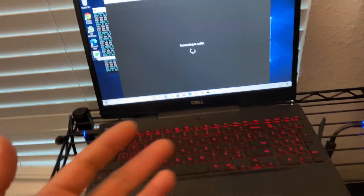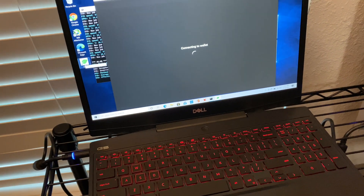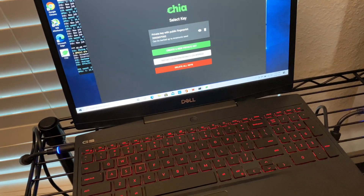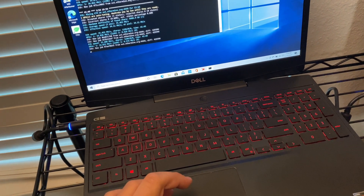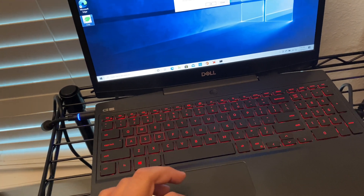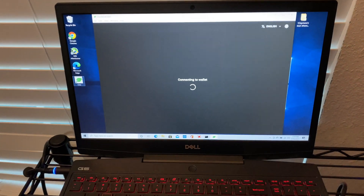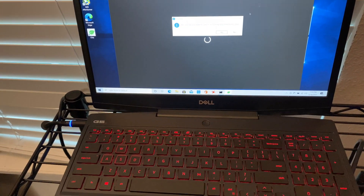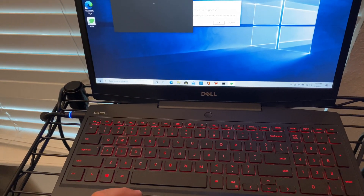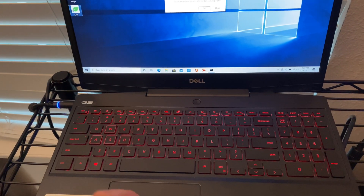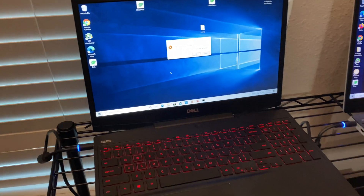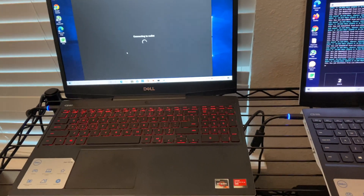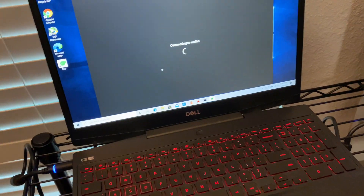The next thing we can try is actually just restarting the computer — it's a very simple thing but it can actually make it work. Along with restarting the computer, something else we can do is right-click on Chia and run it as administrator. That will actually sometimes get it to work. It seems to be very random because every computer will give you different errors of why it's not syncing.